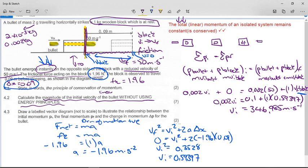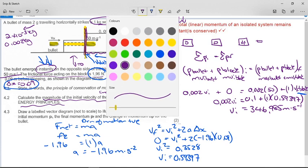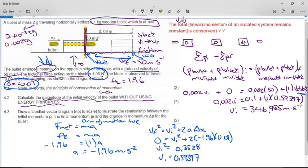The bullet was traveling at close to 350 meters per second, hit the block, left the block traveling at only 50 meters per second, and the momentum it gave to the block is worn out by the force of friction.